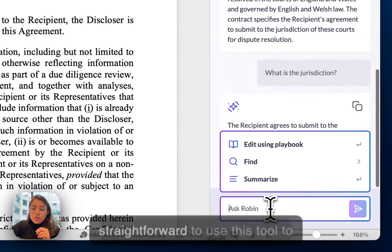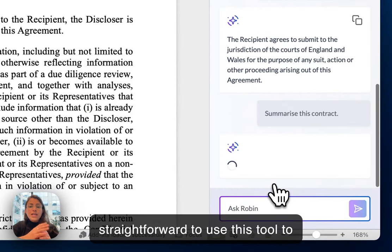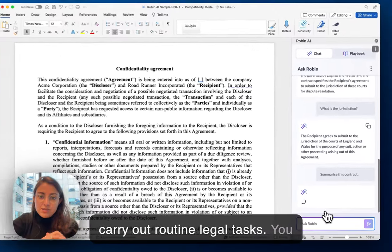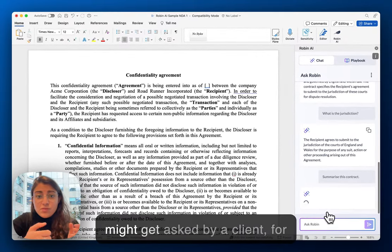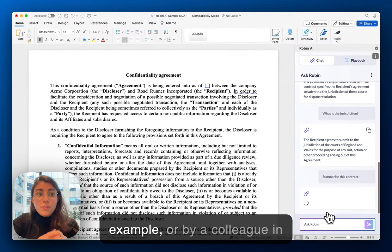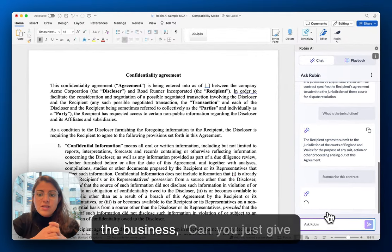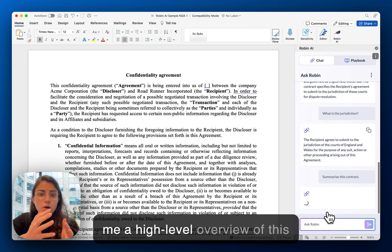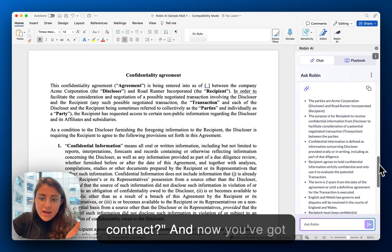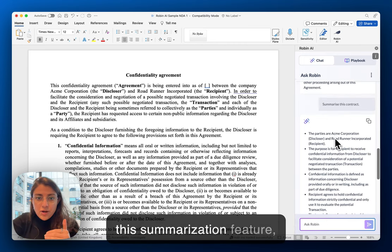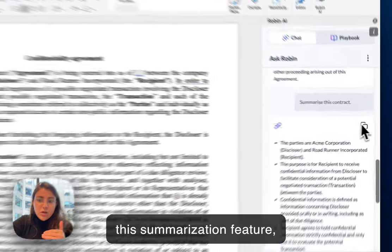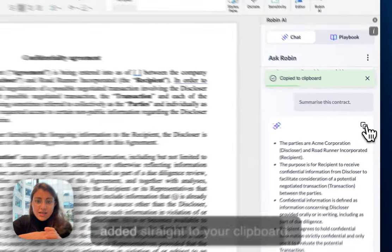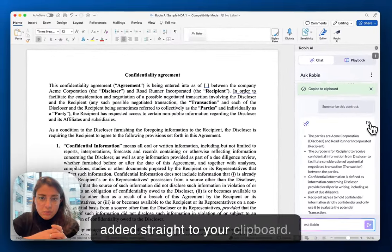It's really straightforward to use this tool to carry out routine legal tasks. You might get asked by a client or by a colleague in the business: can you just give me a high level overview of this contract? Now you've got this summarization feature, which also enables you to copy the information that's been added straight to your clipboard.